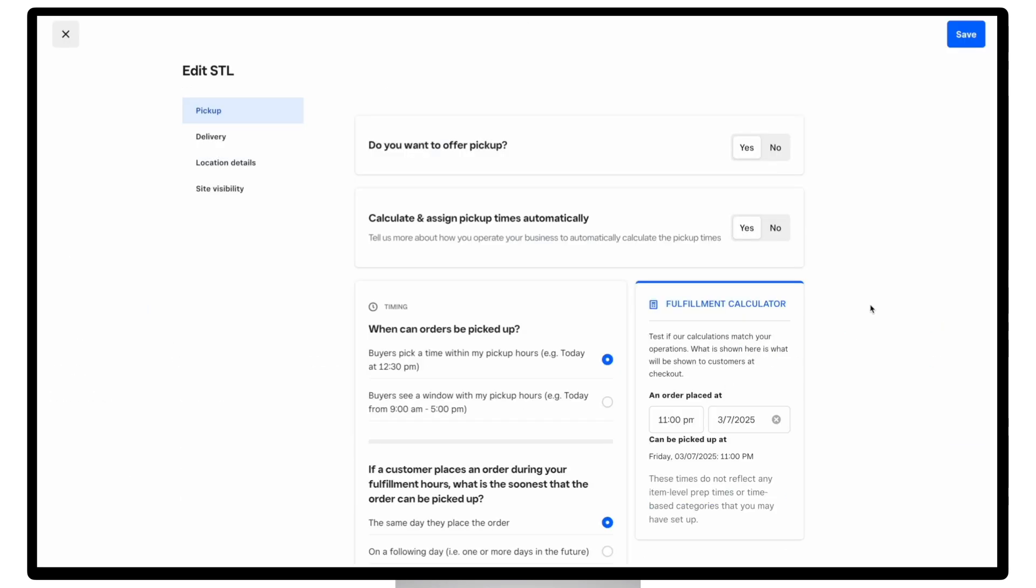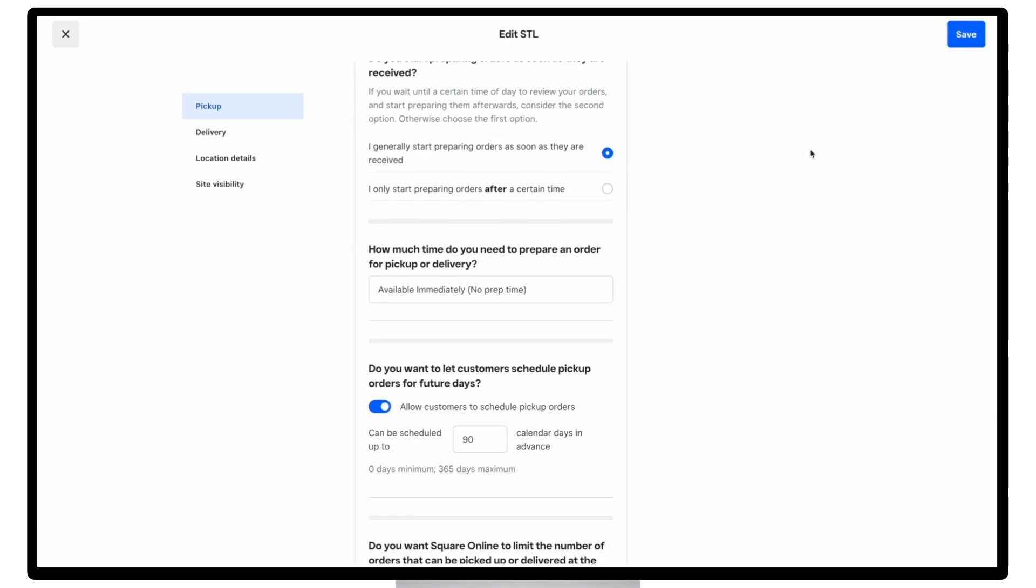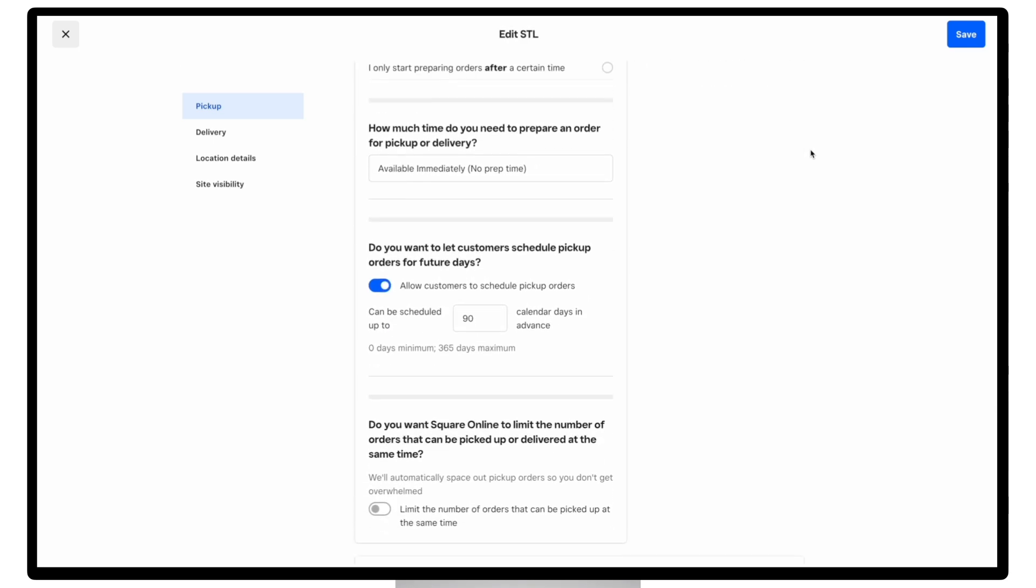This will open up the pickup and delivery settings page, where I can access all sorts of fulfillment configurations. For the sake of time, I won't go into all the details, but under pickup, the two most important settings to look at are number one, your prep time, which is the amount of time it takes you to prepare an order before it is marked as ready to be picked up by the customer, or the delivery driver if you decide to offer delivery.